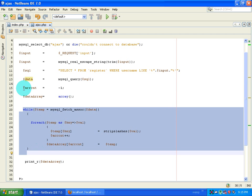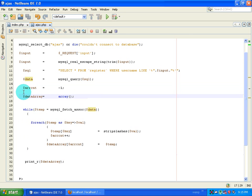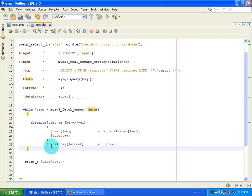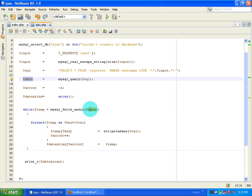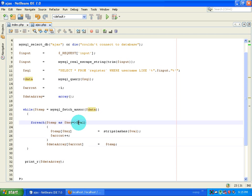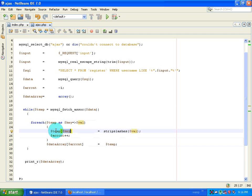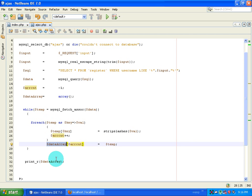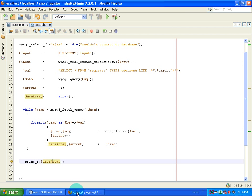I've created a couple of variables. I've taken mysql_fetch_assoc of the resource ID so it takes each row into the variable 'temp'. Then I've done a foreach loop where I split the value and key — I don't want values output without strip-slashing, so I strip_slash the values, send them back to the temp variable, and then send that temp into another array called 'data_array'. Once I have that array I simply do a print_r with it.